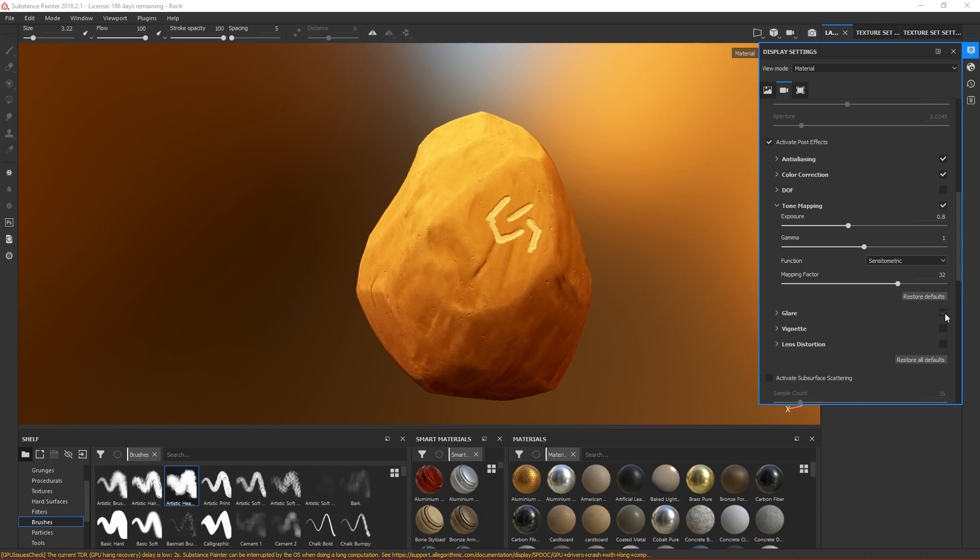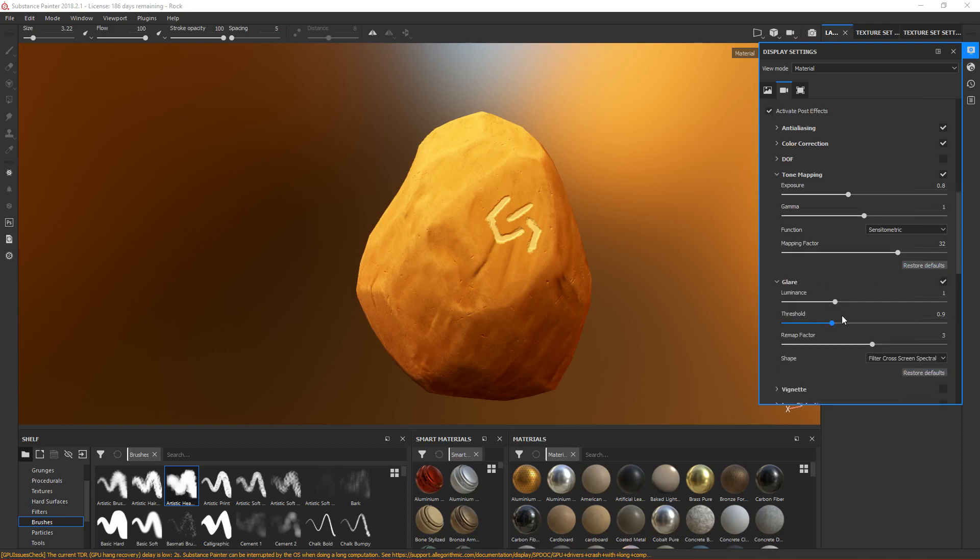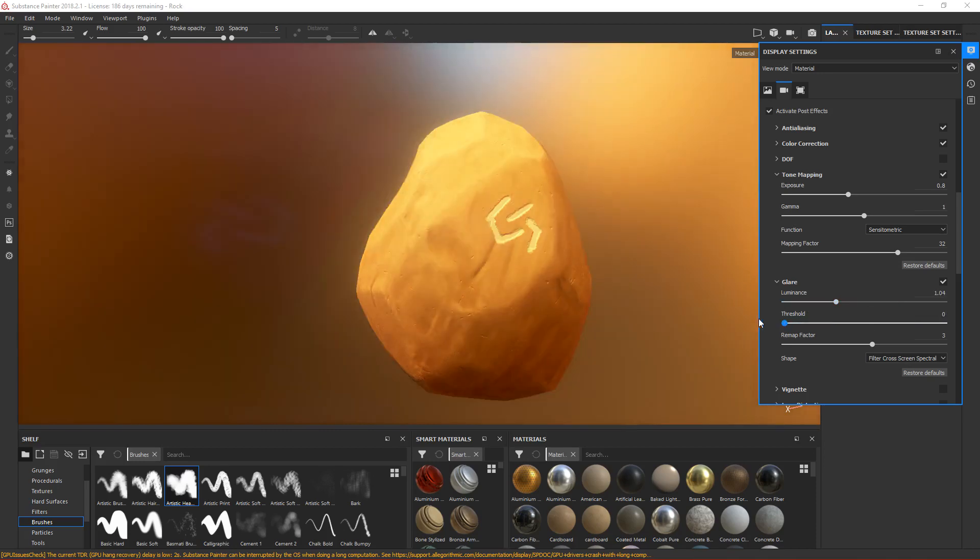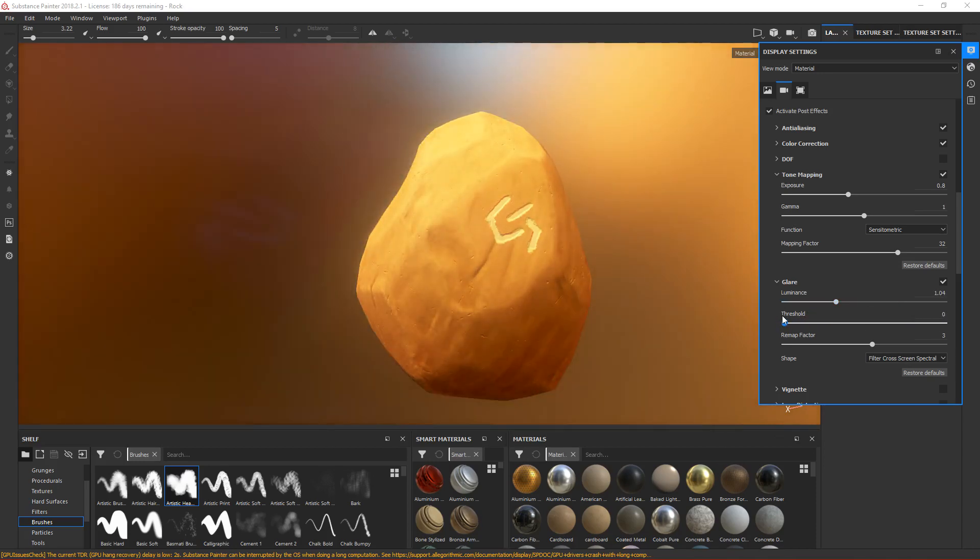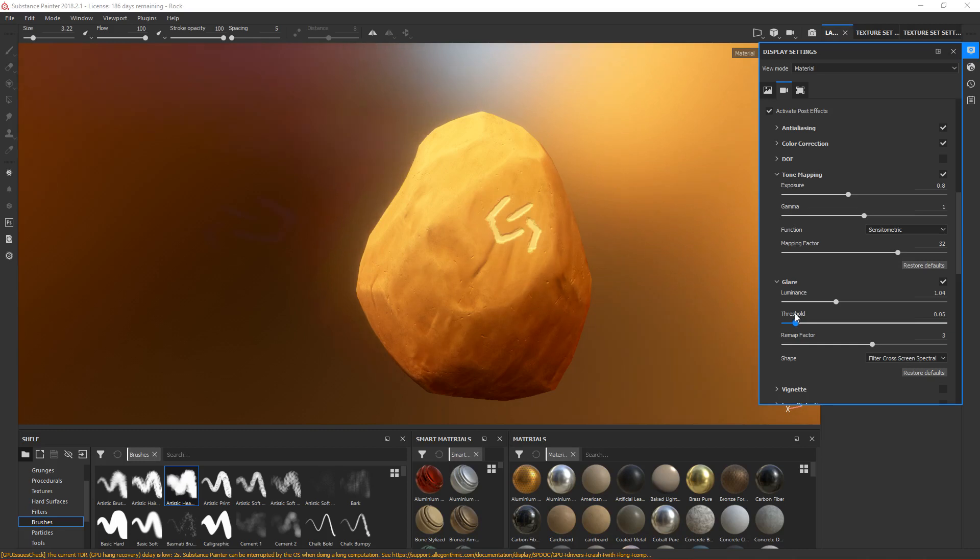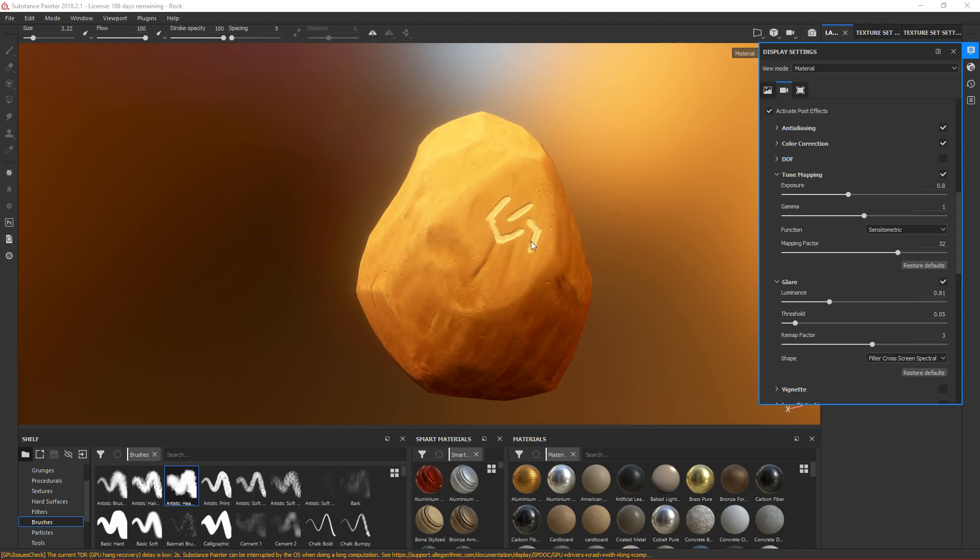Next one is glare. If you want to have a glare, just add this. This looks nice. Mostly you use this effect if you have a material that is glossy or metallic. Here we have a rock, so it's not glossy, but we can leave it on because it looks nice.